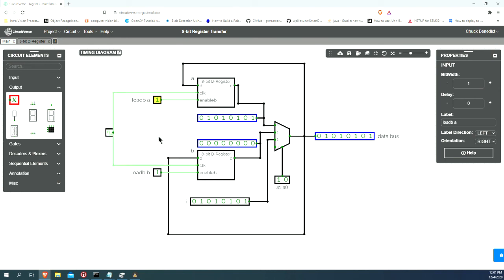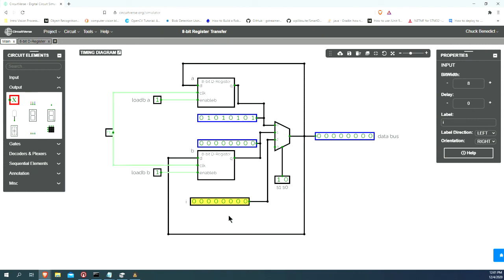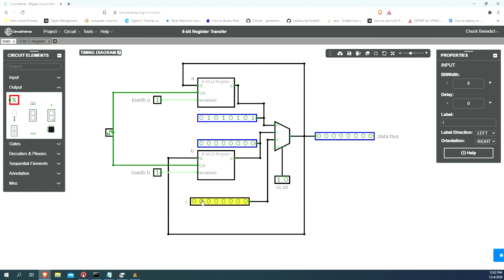Now, we want to do a register transfer from register A to register B. Let's go ahead though, just to keep ourselves honest, and set our input switches. Our select signal is still at number 2, so we're going to set all of our input switches to 0. Now we have nothing on the bus.